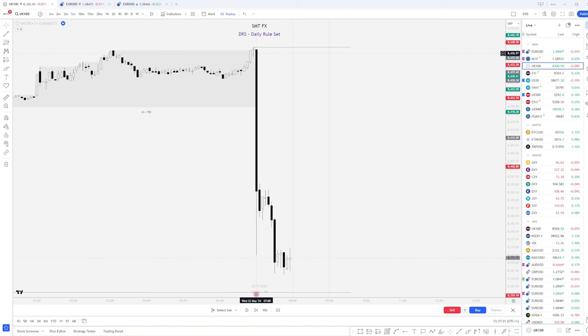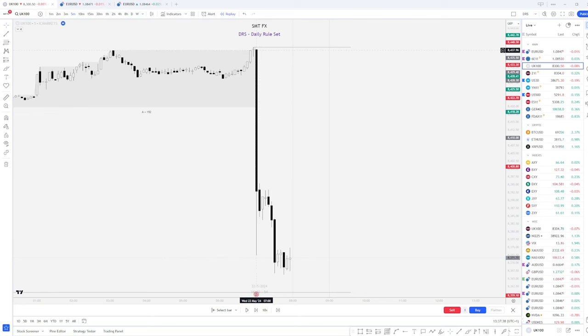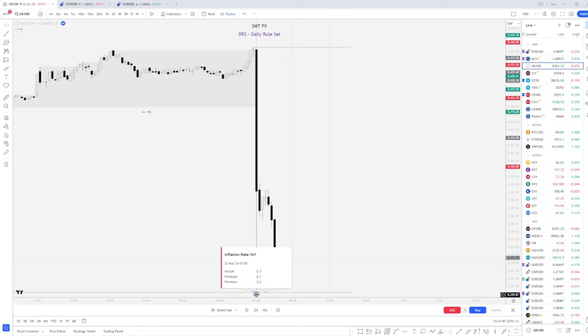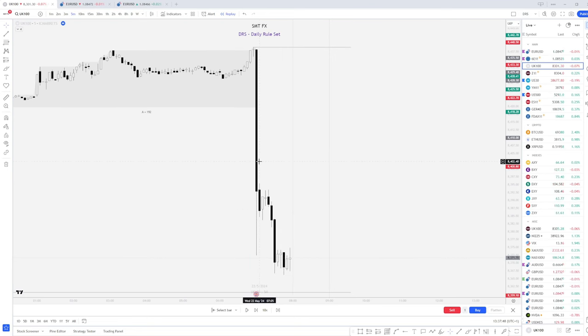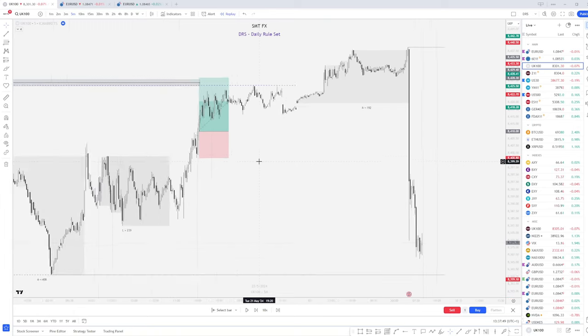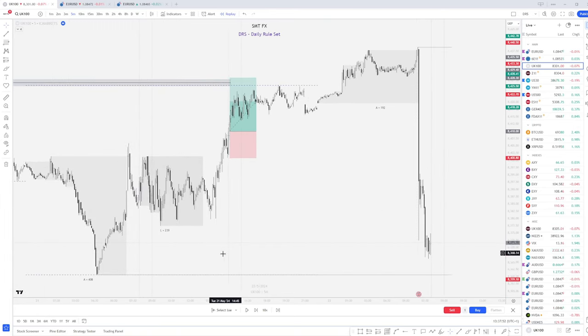We are looking at UK 100. UK 100 works absolutely beautifully with the DRS strategy. So does EURUSD. Now, seven o'clock in the morning, we can see we had some inflation data out for the UK, which then caused this sharp downwards candle. And if we look to the left, what we can see this candle is trying to do is try to make a run for this daily low.